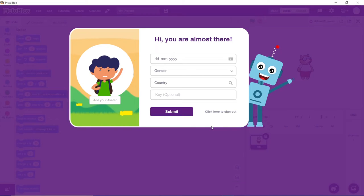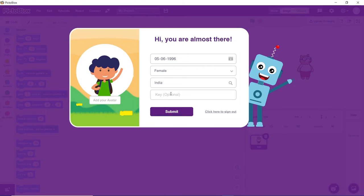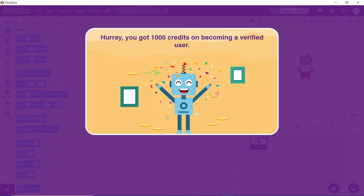After which, while you go back to Pictoblox, you need to fill in the rest of your details. As a welcome token, we will be giving you 1000 free credits to use the AI and ML blocks.